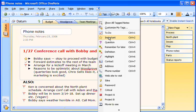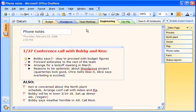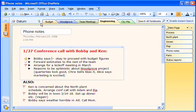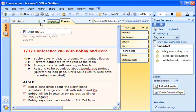Now let's say I want to see all the notes I've tagged as important, as indicated by the yellow star. I go to the View menu and click All Tagged Notes. And here they are — all the notes I have tagged as important.